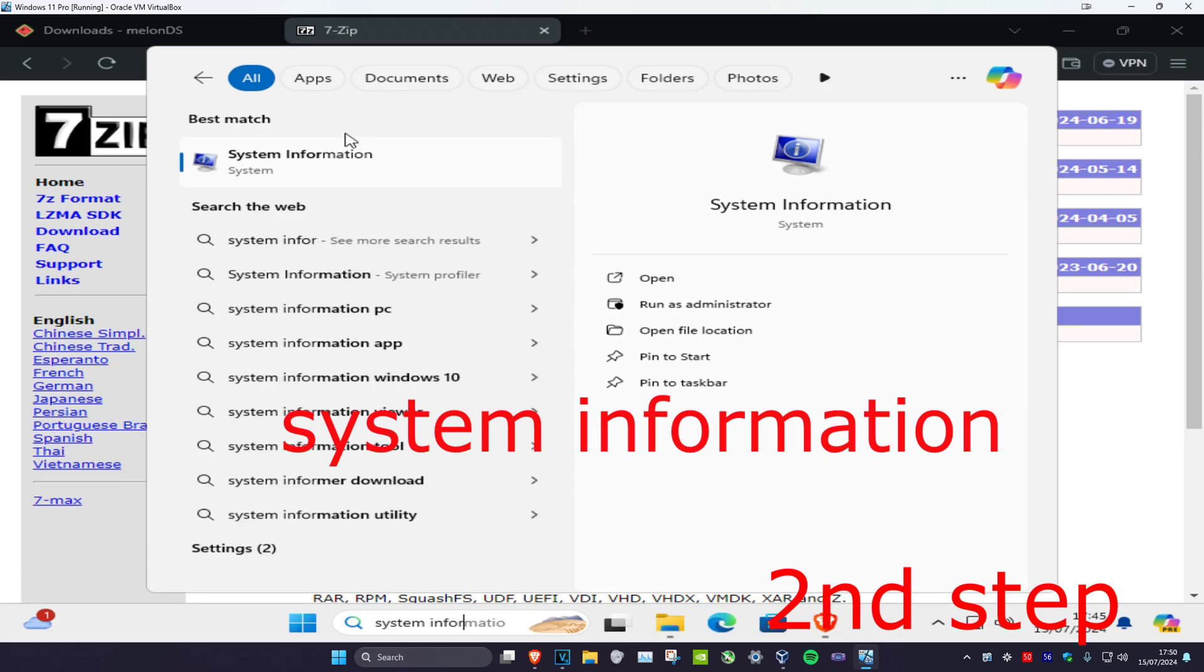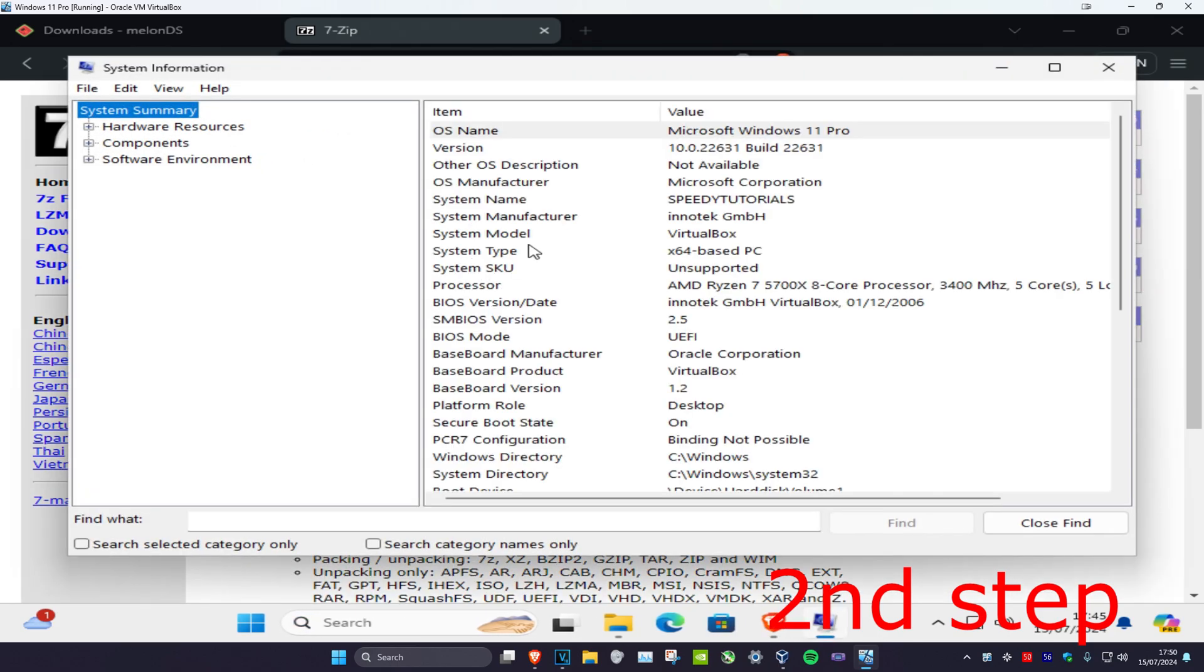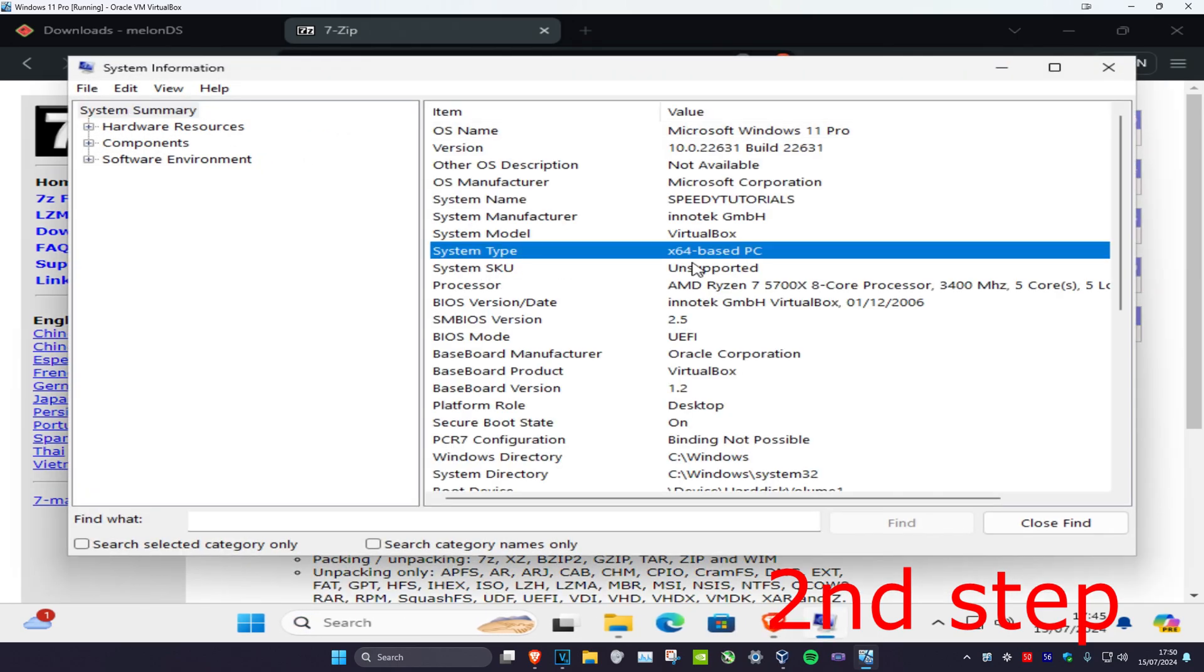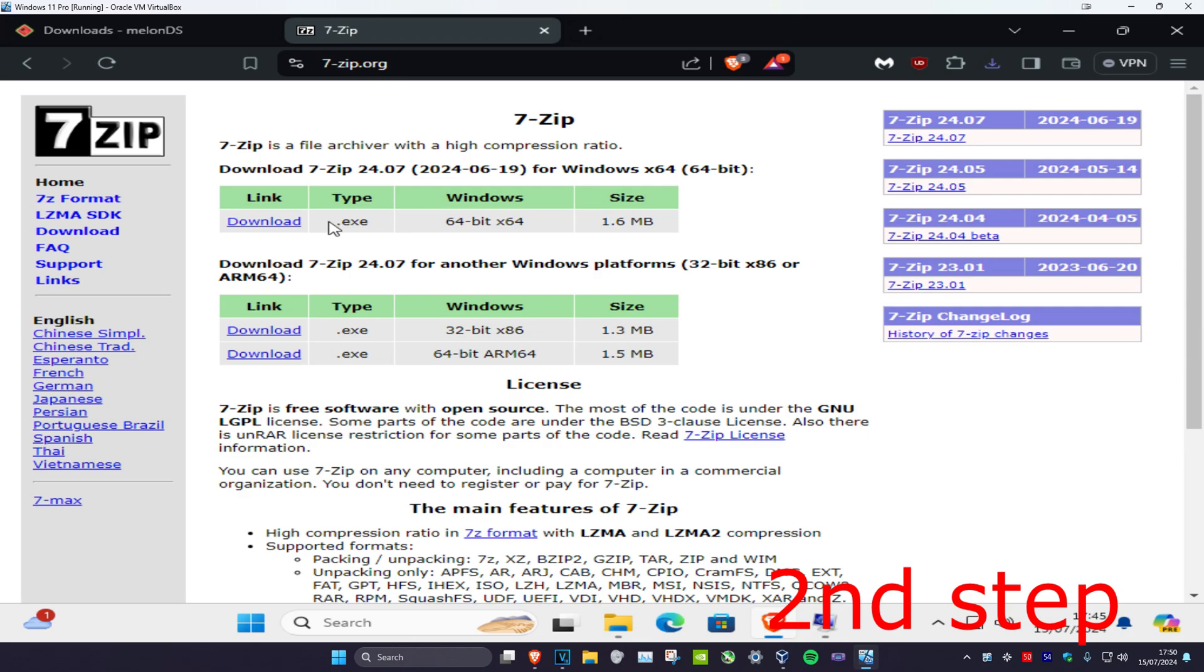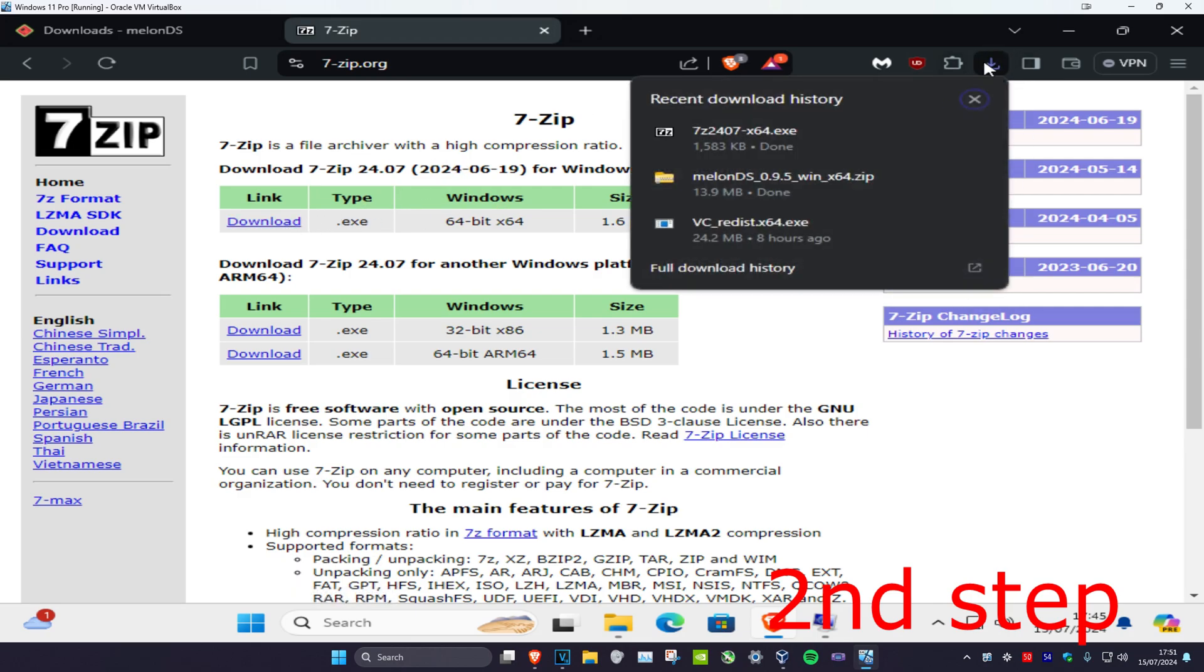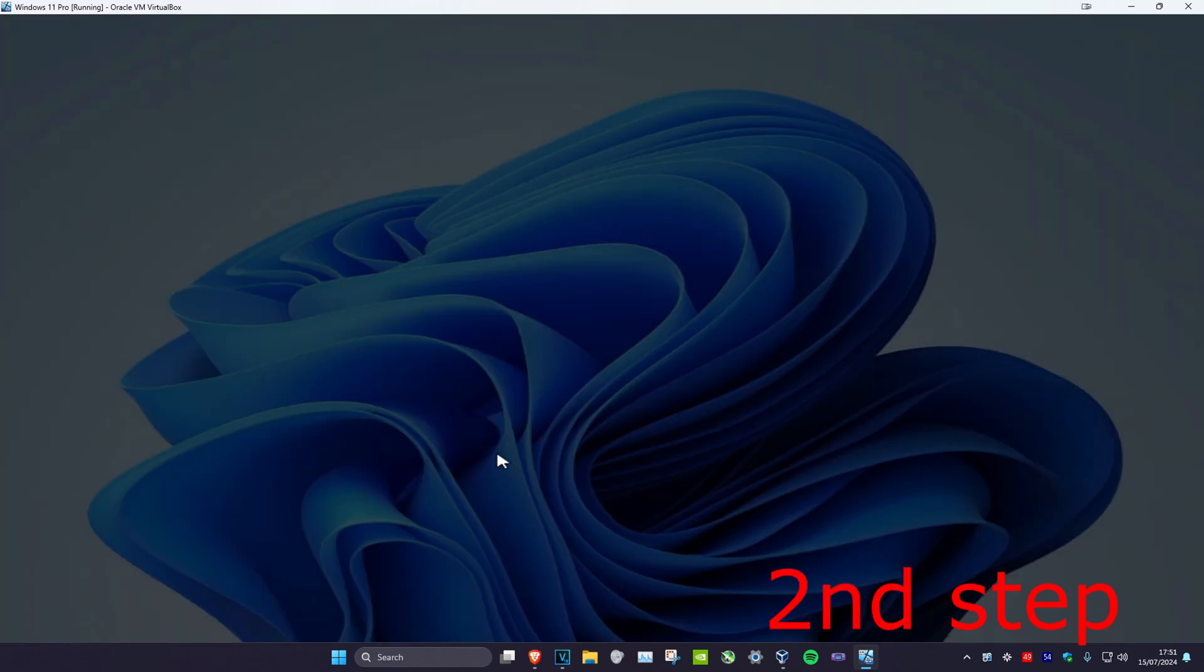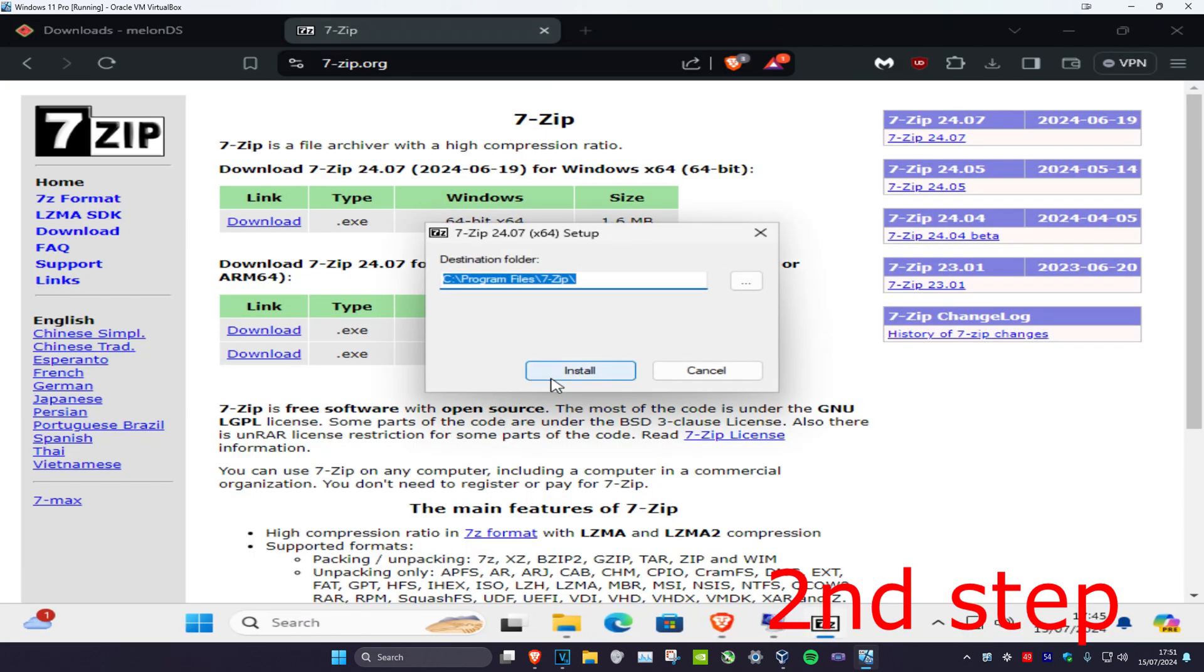Click on it and under system type it will show you what you have. So for me I'm on 64-bit, so I'm going to get the 64-bit one. Now I'm going to install it, click on yes, and click on install.